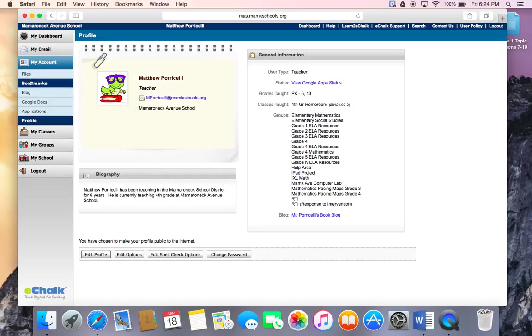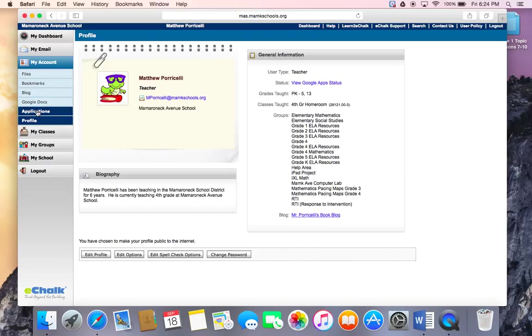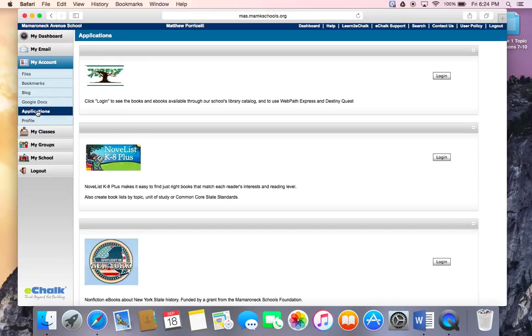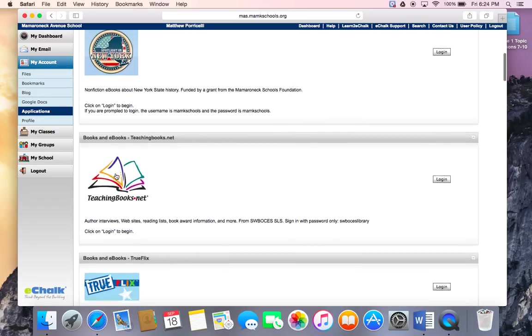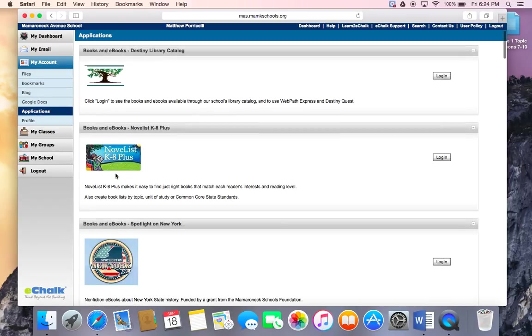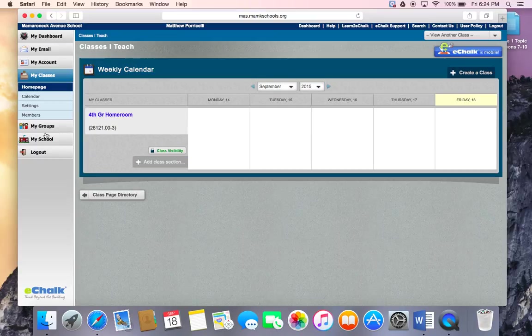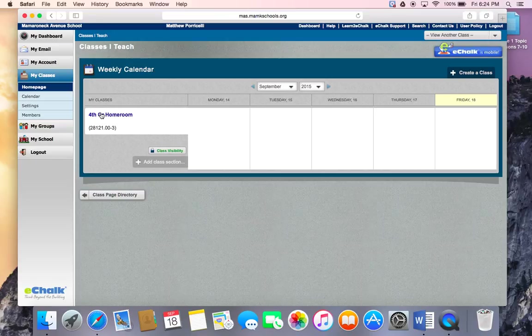From here you can access your Google Docs, any applications like iXL and other ebooks that we have, and your class website by selecting my classes and fourth grade homeroom.